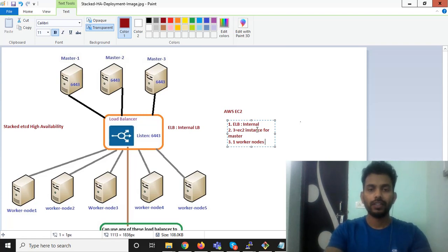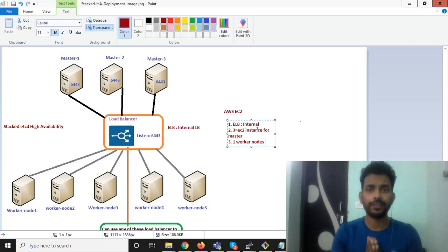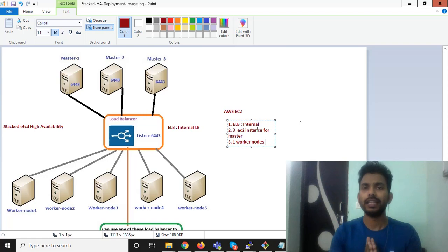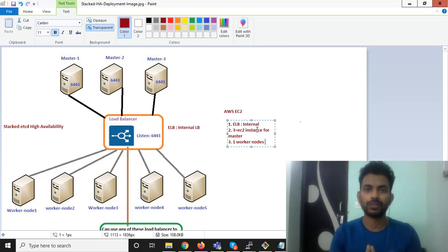So that's it for this video. I will catch you in the next video for the creation of internal ELB and EC2 instances for master nodes and worker nodes. Thank you.